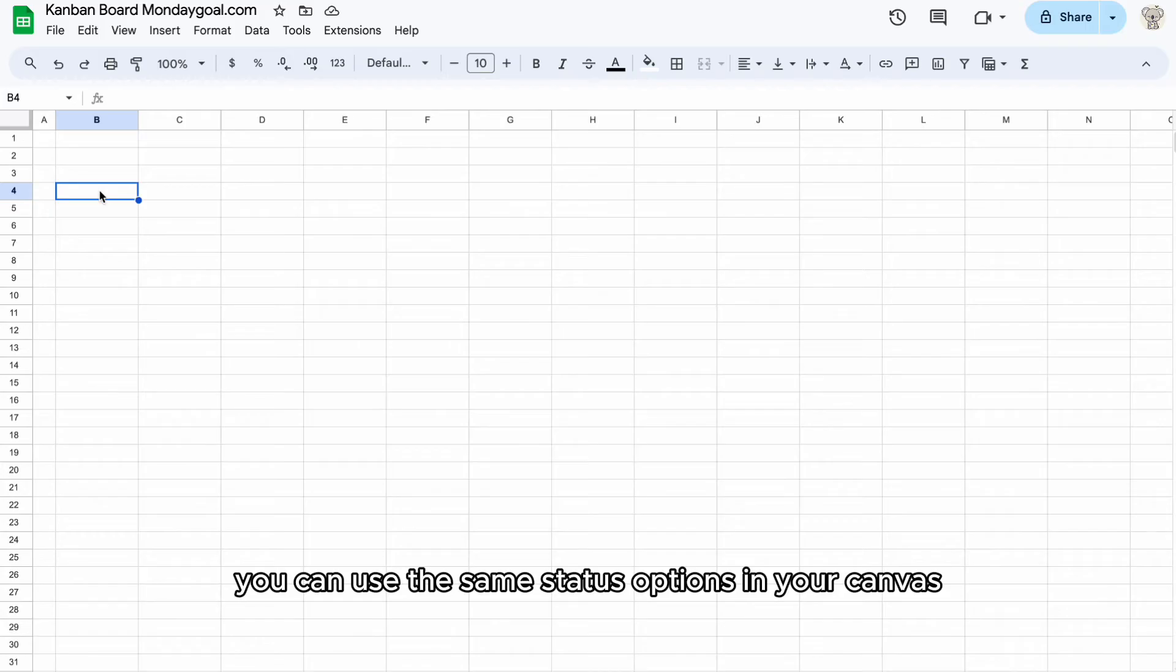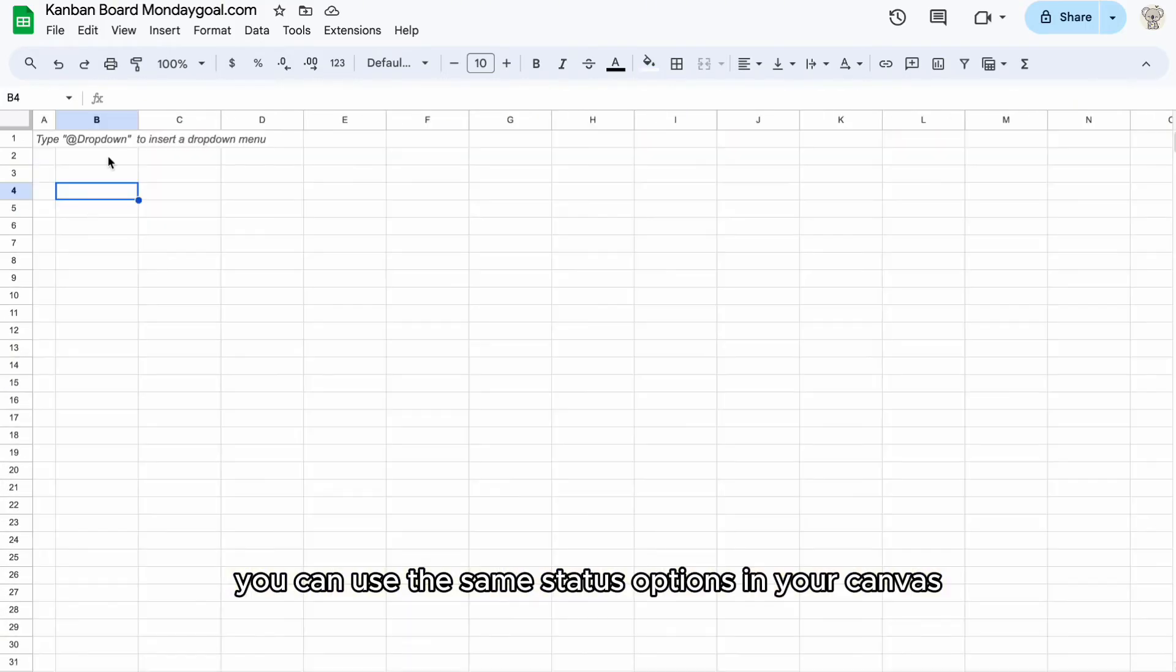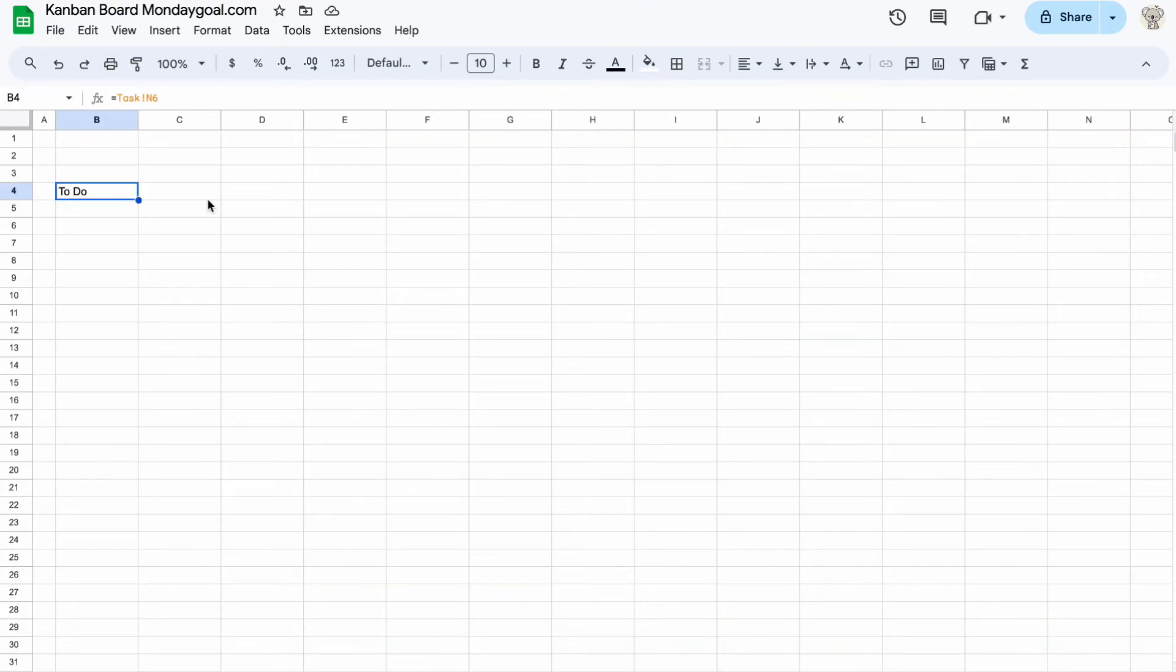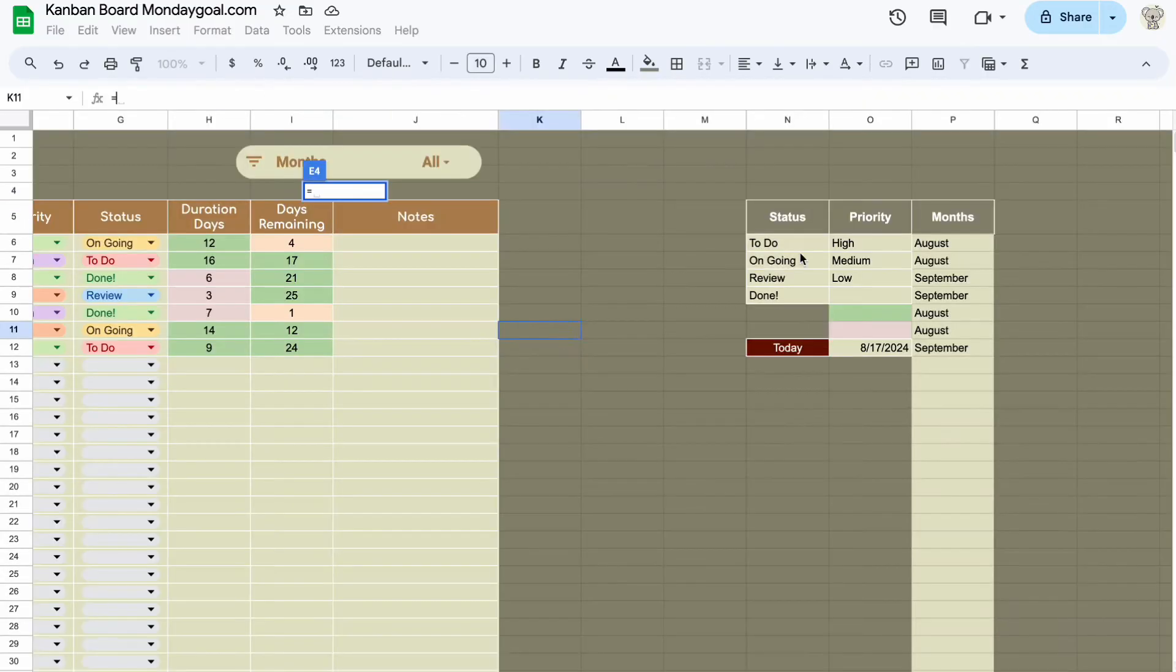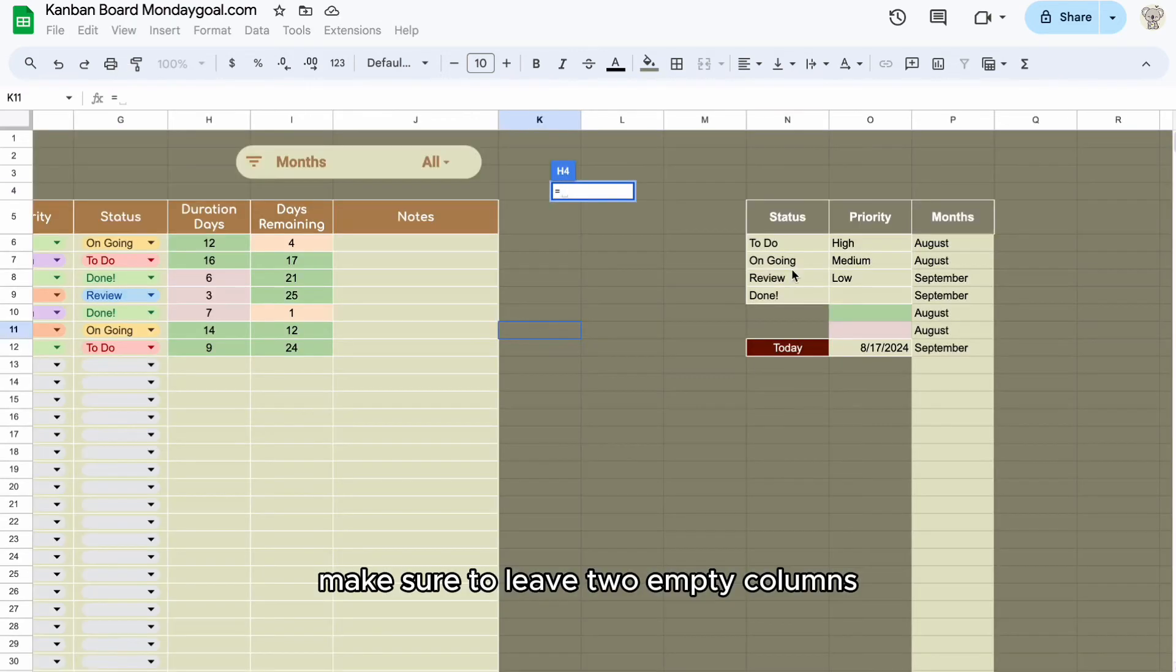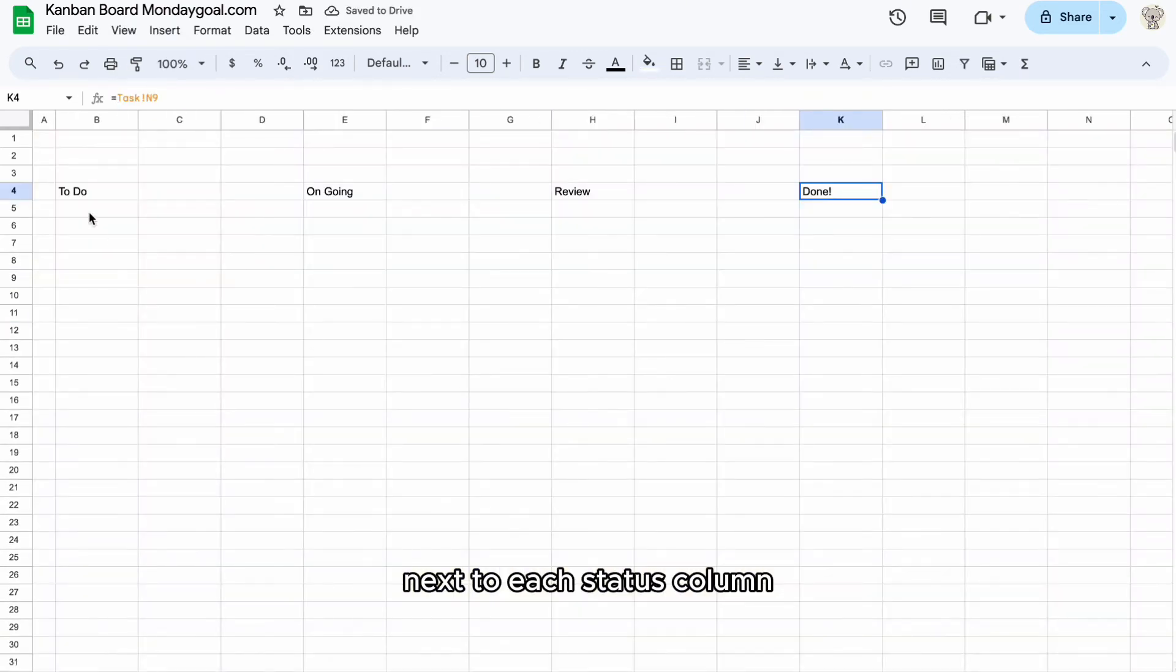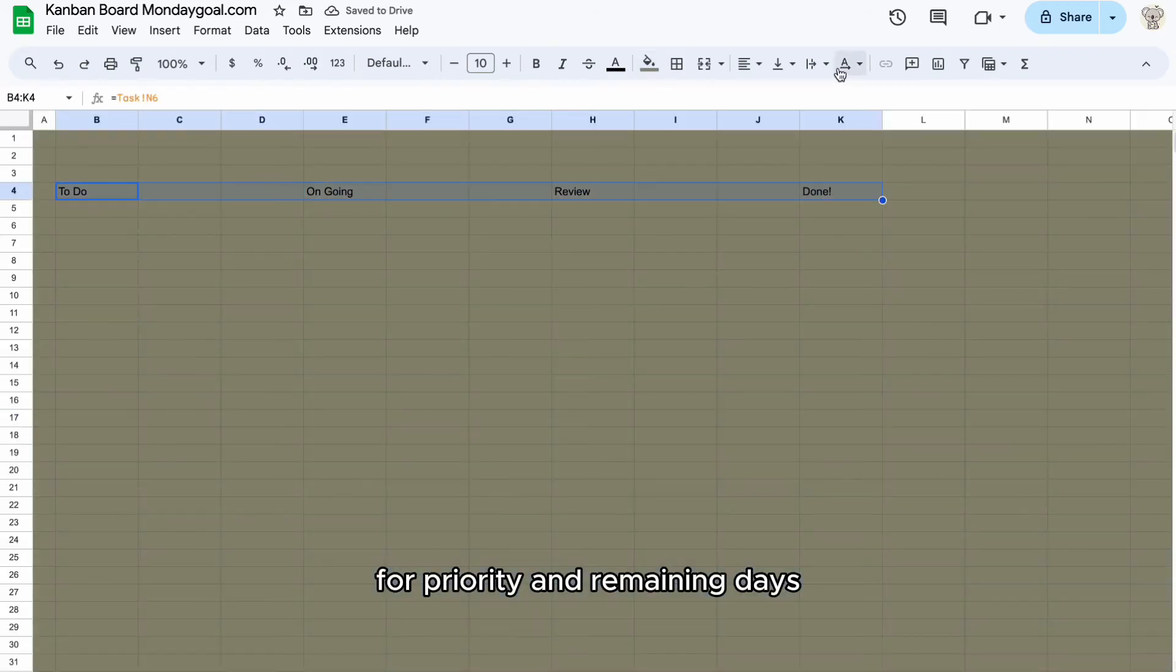You can use the same status options in your Kanban board as you defined in the task sheet. This will ensure consistency and easier management. Make sure to leave two empty columns next to each status column for priority and remaining days.